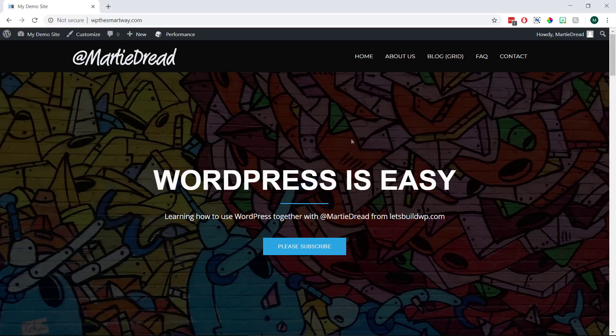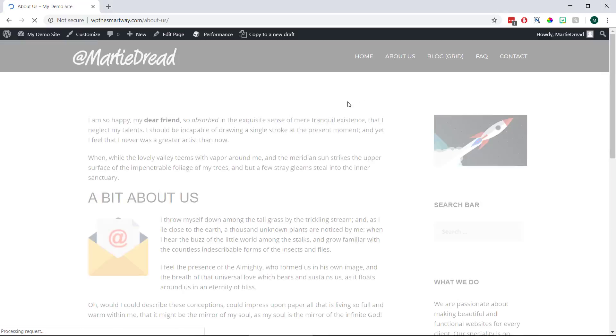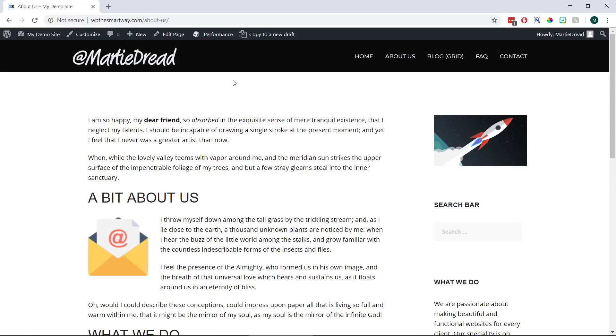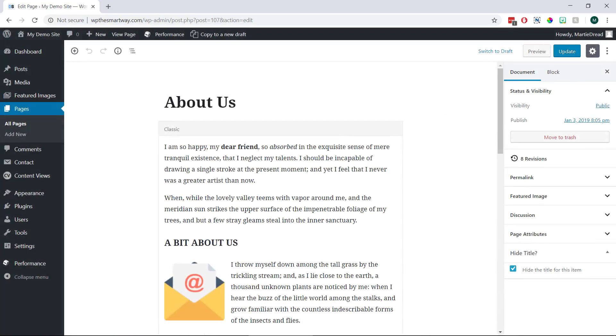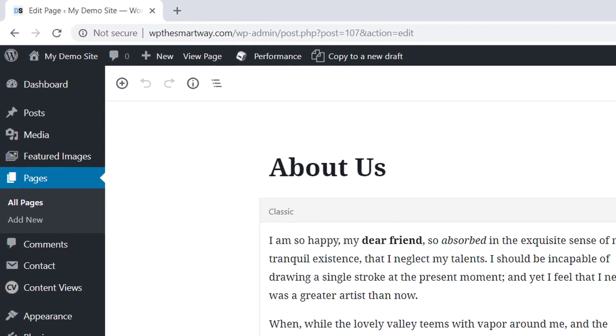To do this, we just need to visit the page or post we're wanting the ID for, and then click edit at the top to open it up in the editor. Now if we look in the URL bar at the top, we'll see that somewhere within the URL, it says post equals and then a number.